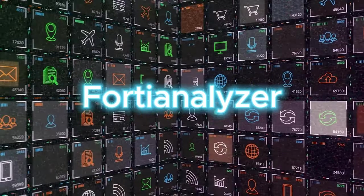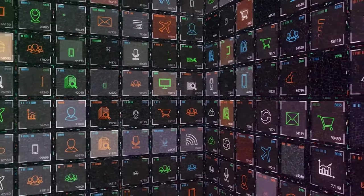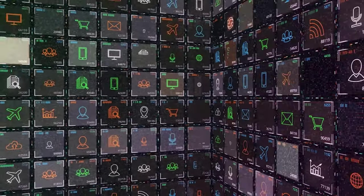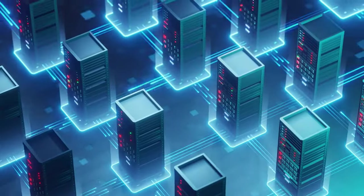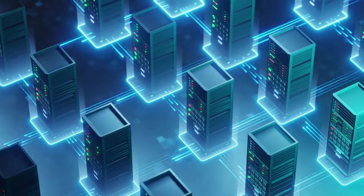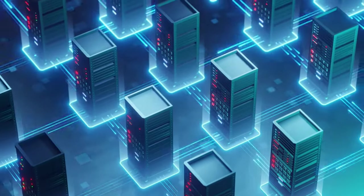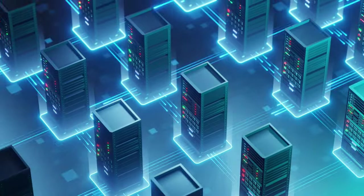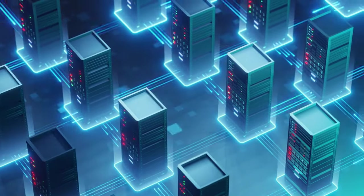Imagine collecting all the security data from your network's devices in one place. That's what FortiAnalyzer does. It gathers logs, events, and more, making it a breeze to manage.